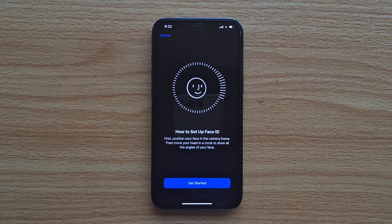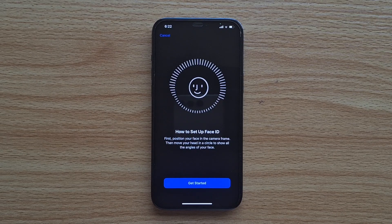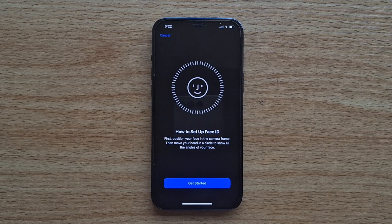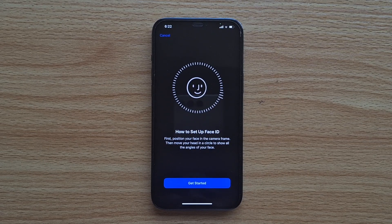So guys, if this video is helpful on how to reset Face ID on iPhone, you want to hit the like button, and of course you want to subscribe to our YouTube channel for more quality videos just like this.